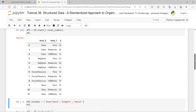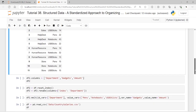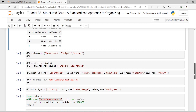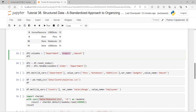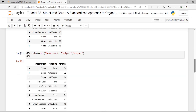Once we execute reset_index, we just need to give the right labels to the columns. Here we have level_0, level_1, and 0. We assign the labels: department, gadgets, and amount. Let's see what we get.